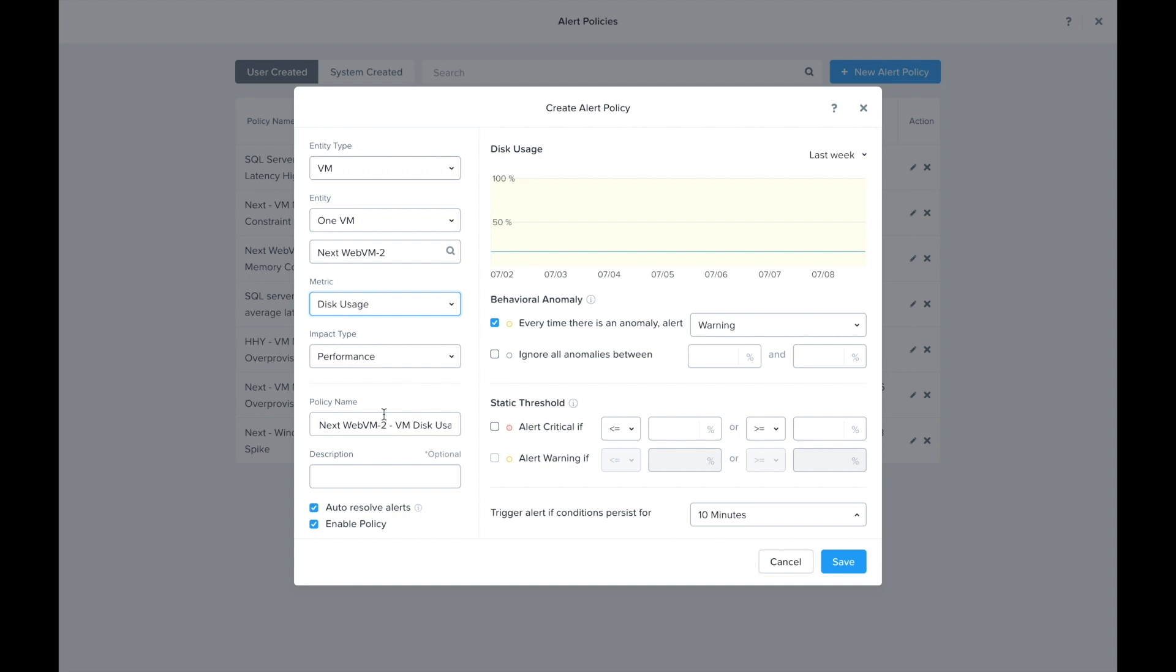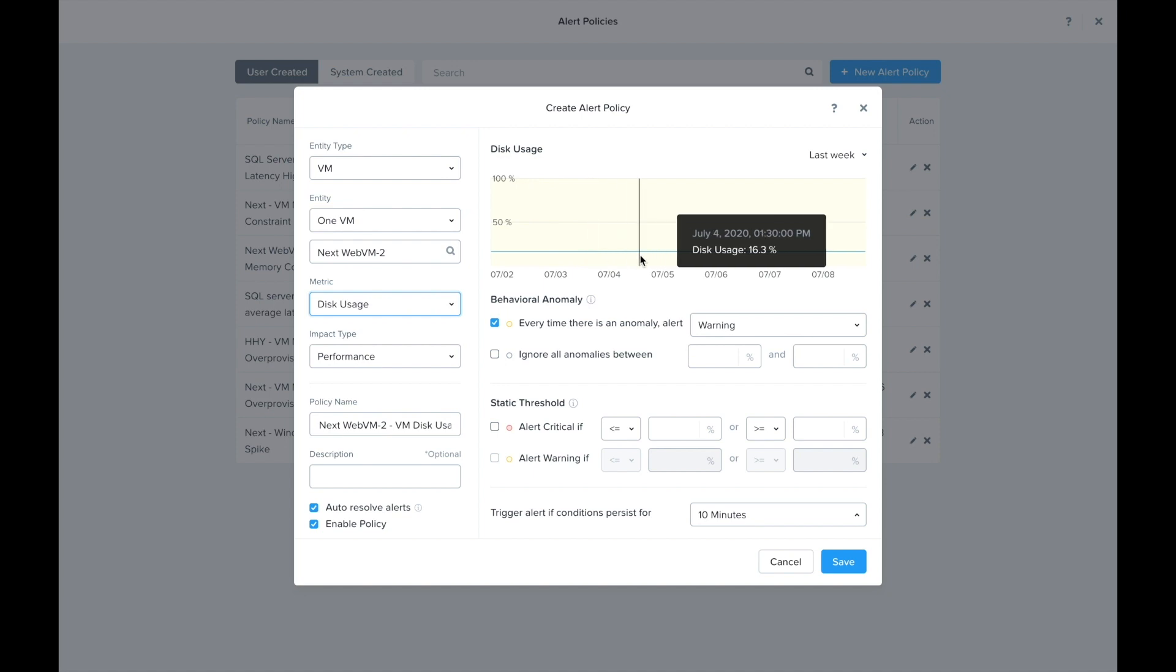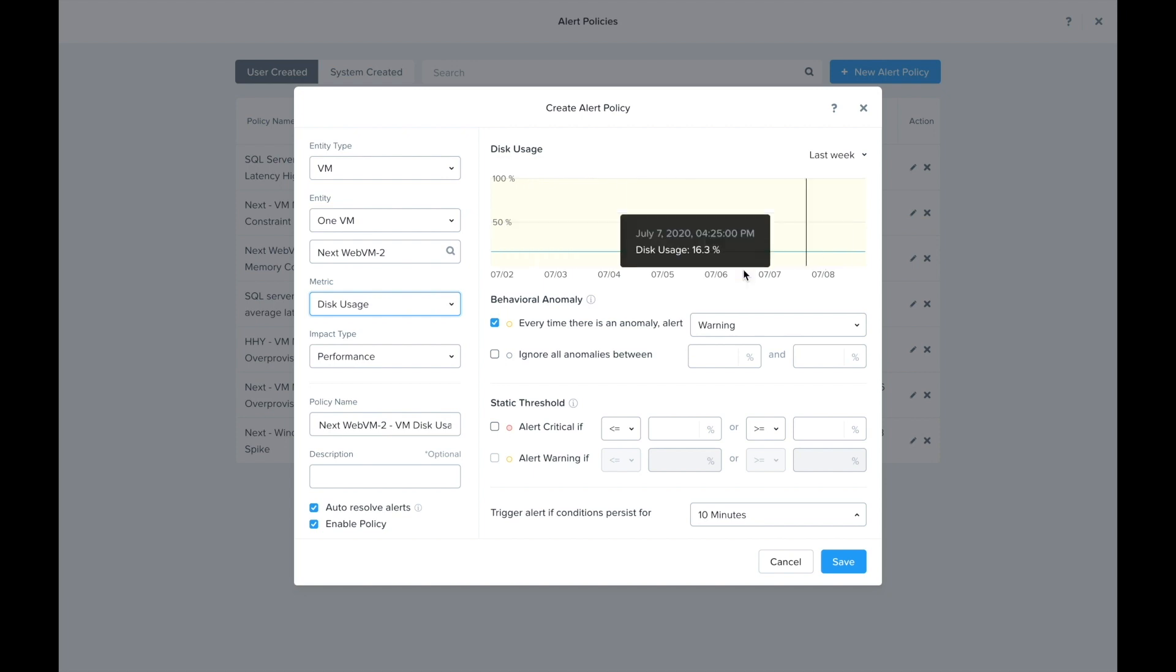We can see here that my disk usage is at a pretty constant 16.3%, but I actually care if my disk usage goes above 90%, which is where I'll set my critical threshold. Now we're a long way from that, but if my disk usage were to exceed 90%, it'll go ahead and trigger this alert policy.